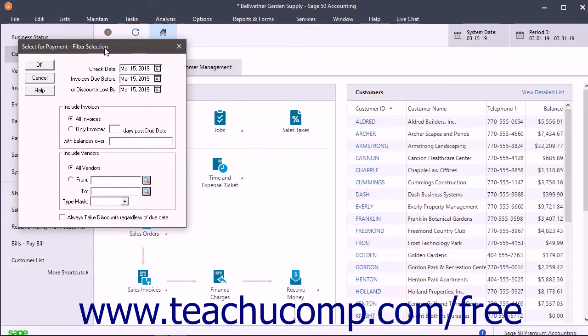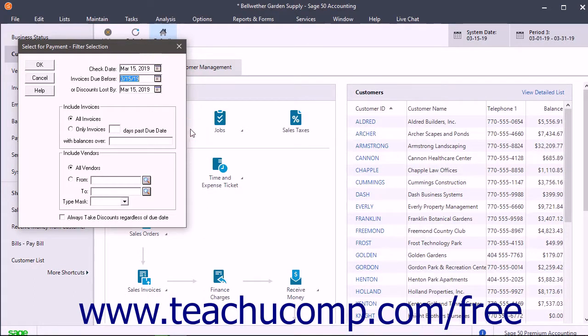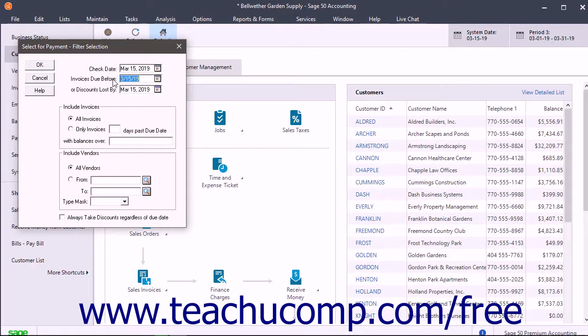In the Select for Payment filter selection window, enter the date for the payment checks into the Check Date field. To filter for invoices due before a certain date, type that date into the Invoices Due Before field. To filter for invoices by the date a discount is lost, enter the Discount Date into the Or Discounts Lost By field.